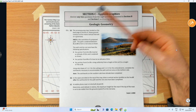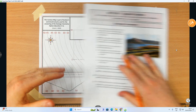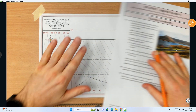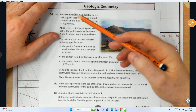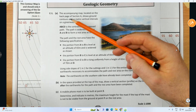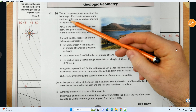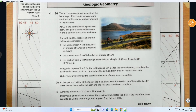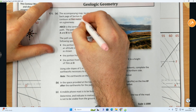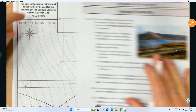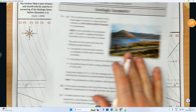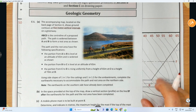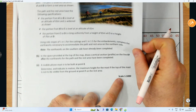It's always going to be C1 on the paper. They give you information and you apply it to the sheet located on the back of Section A. The accompanying map shows ground contours at five meter vertical intervals, meaning the distance between contours — 45, 50, 55 — is five meters. Our scale is 1 to 1000.